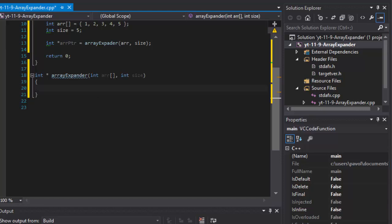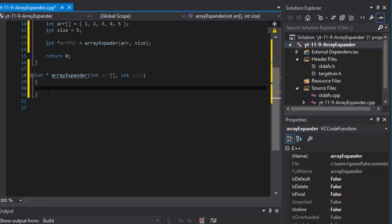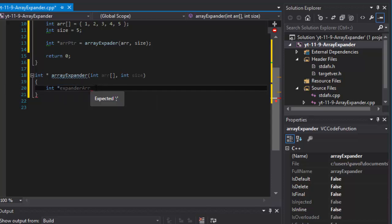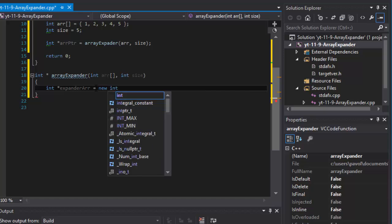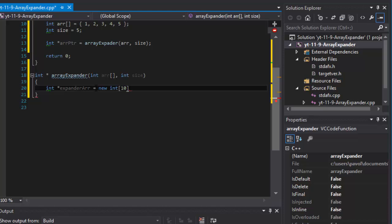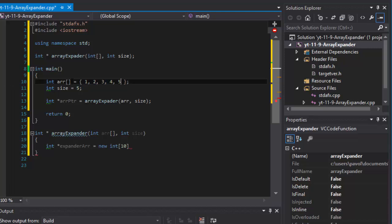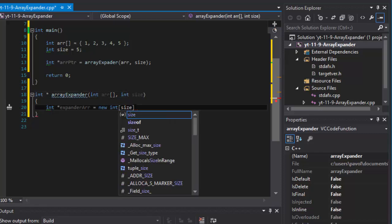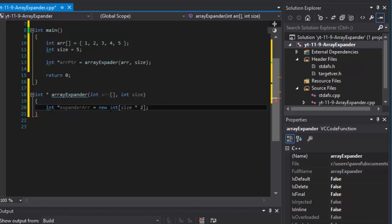Inside the expander function, I'll create the new array. I'm creating an integer pointer called 'expandedArray' — this is what we will return from the function. It's set equal to 'new int' with size multiplied by 2. Instead of hardcoding 10, we use the passed-in size and multiply by 2 to get double, so the size will be size times 2.